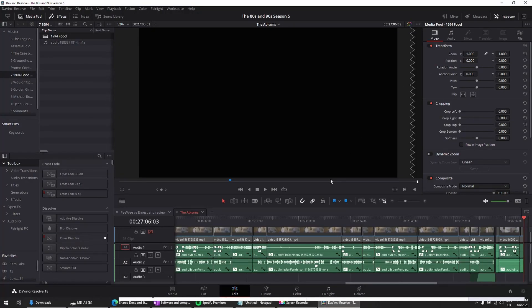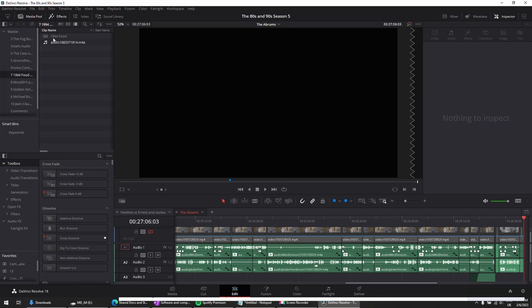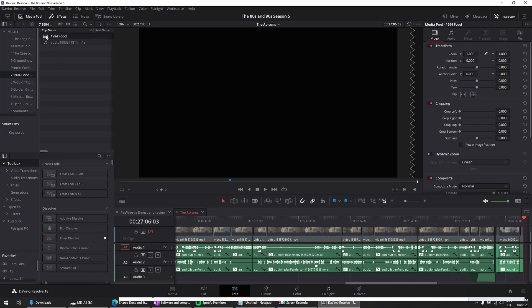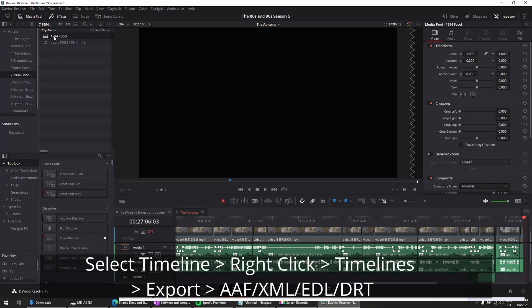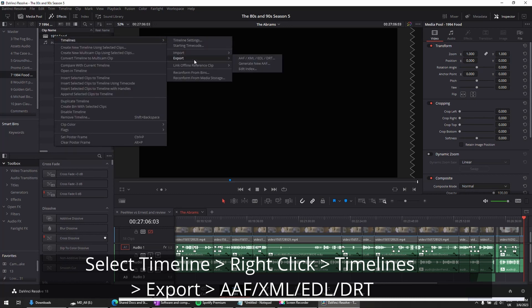One more quick note on that is, if you want, you can just send a Project Timeline versus the whole Project. In this case, I'm in the Project, and I'm selecting the timeline, the specific timeline. Right-clicking, I'm going to go Timelines, Export,